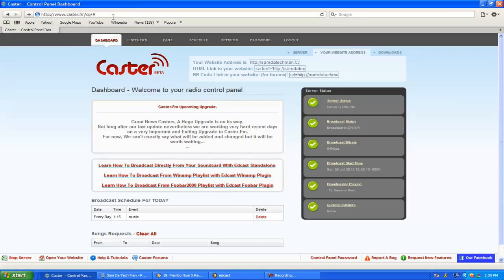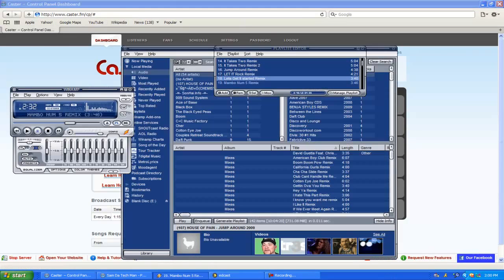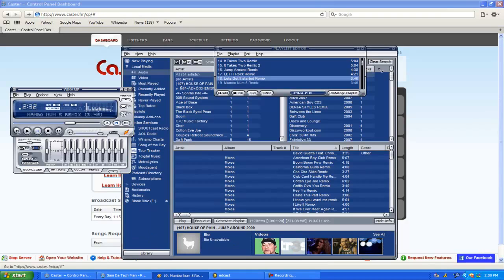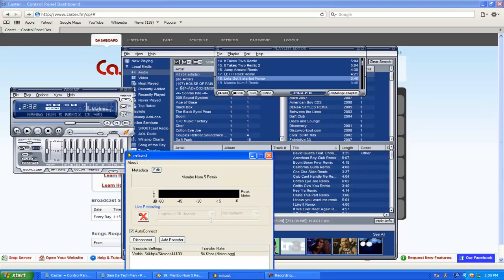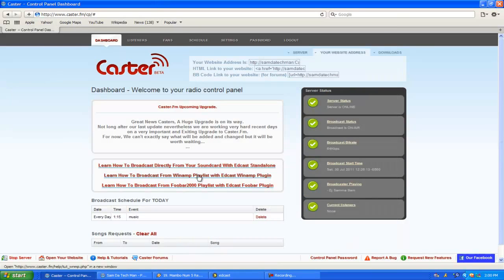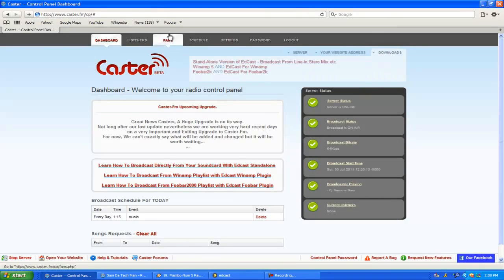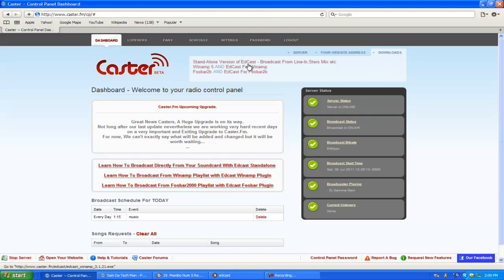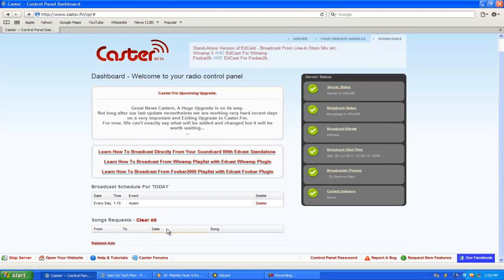Then you're going to get a program called Winamp. All the links will be in the description. Then you're going to get EdCast, which is just a plugin for Winamp. Basically when you're on Caster, you just download it right there.